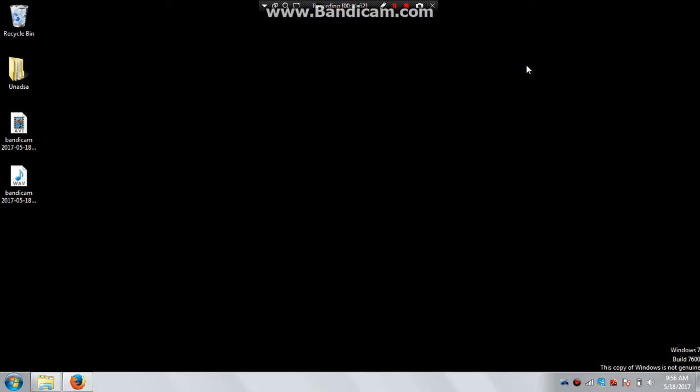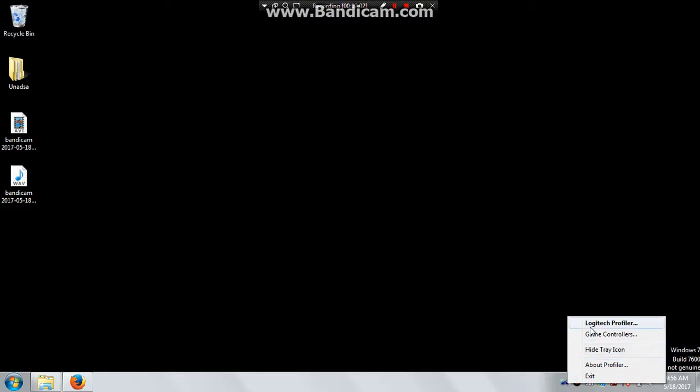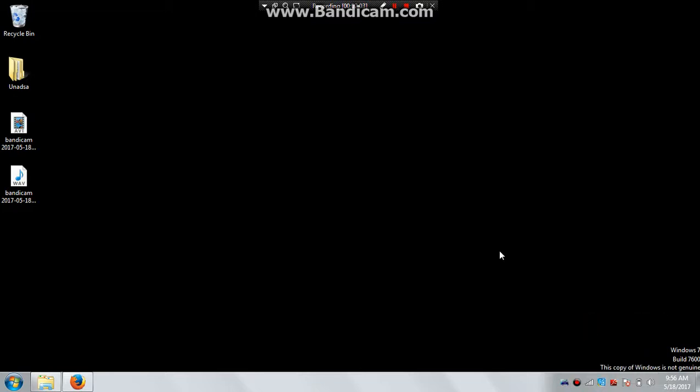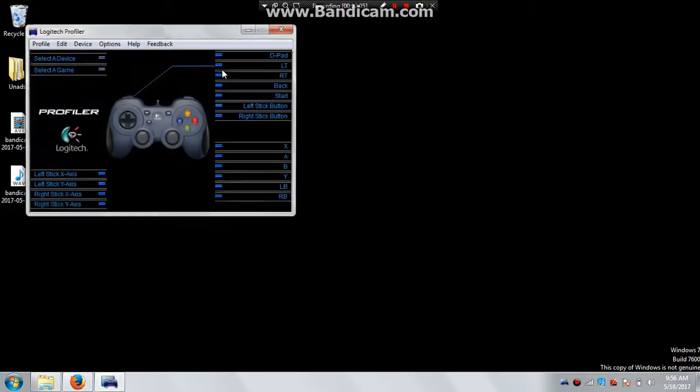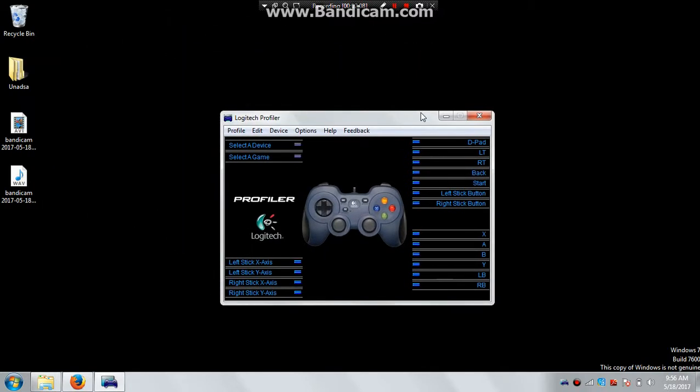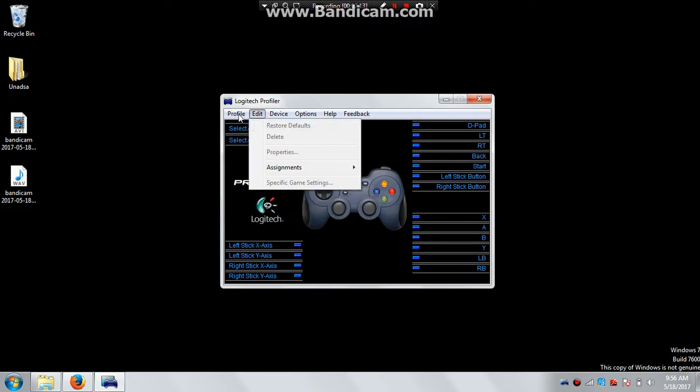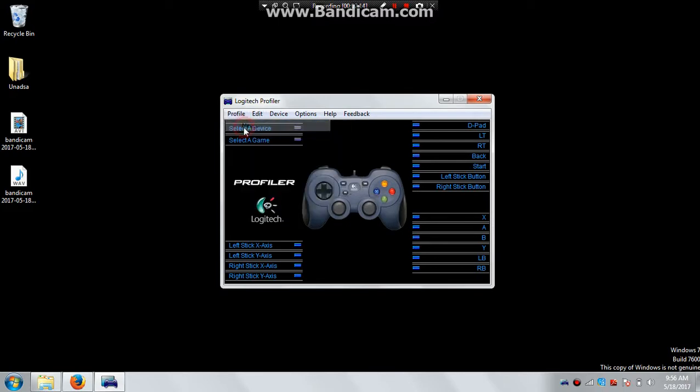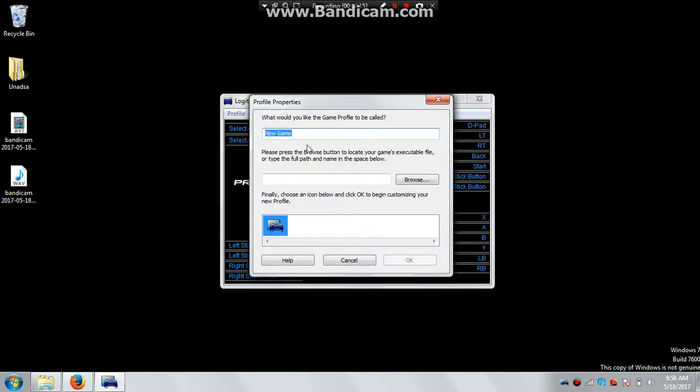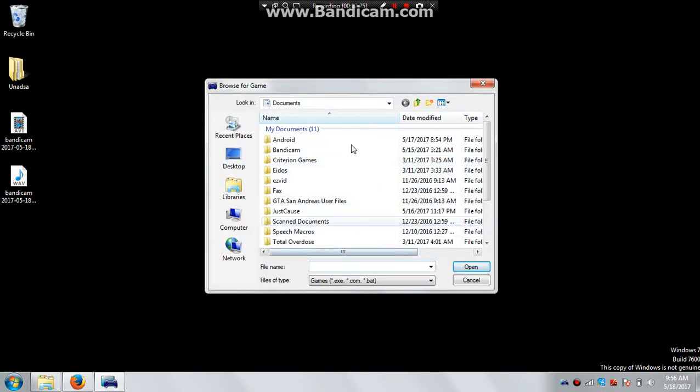The moment you insert it, you can open the profiler. There is a profiler when you install that link, and this is the profiler. You can create a new profile and name it as any game, for example, GTA 5, and then browse for the file name. But I don't have any game right now at present because I have my own reasons.